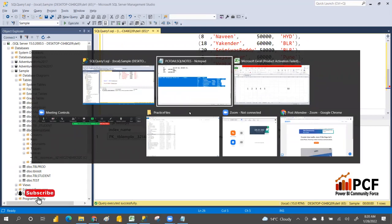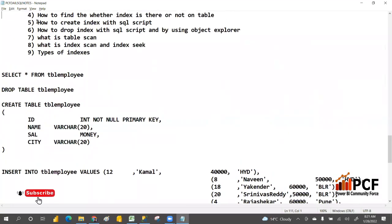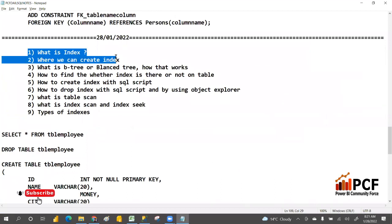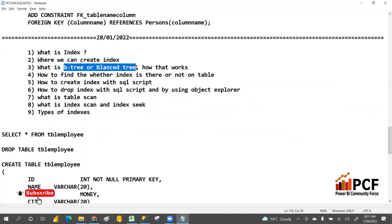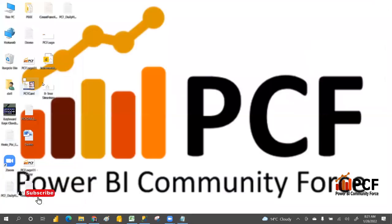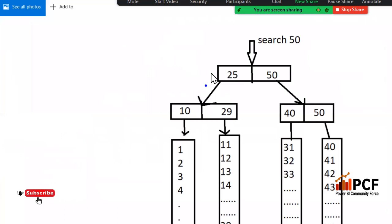Hope you understand what is an index and how to create one. Without an index it goes sequence by sequence. When you create an index it uses a binary structure. Let me open the binary structure diagram I've already created. Suppose you are searching for 50 — these are the leaf nodes. It has three levels.